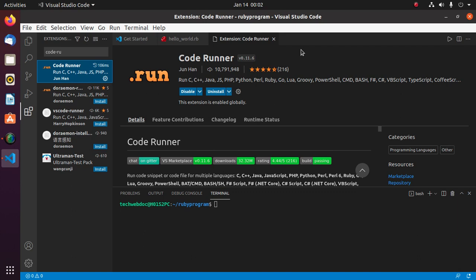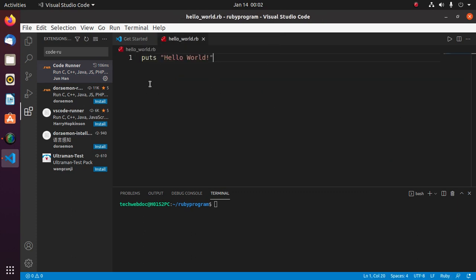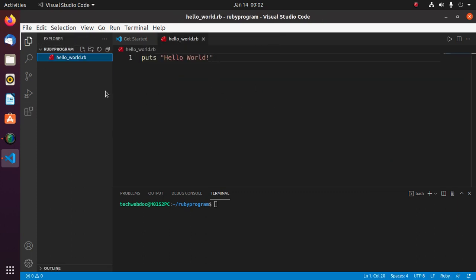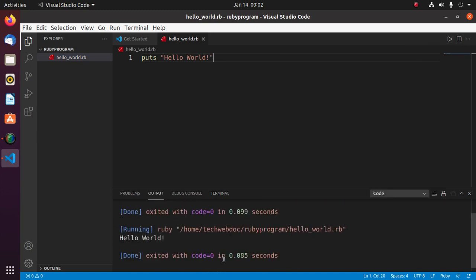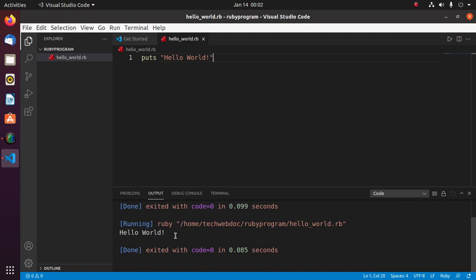So open the Ruby file and then click on this run button, and you will see the message.